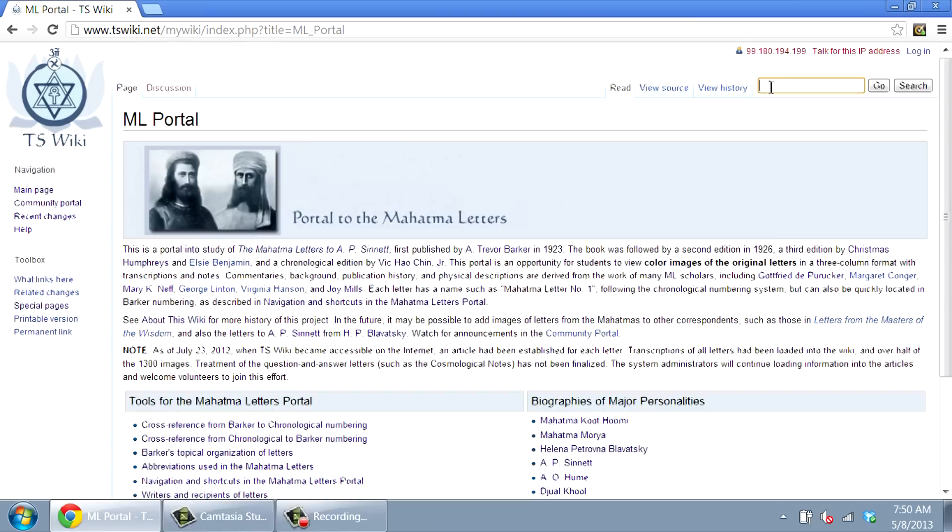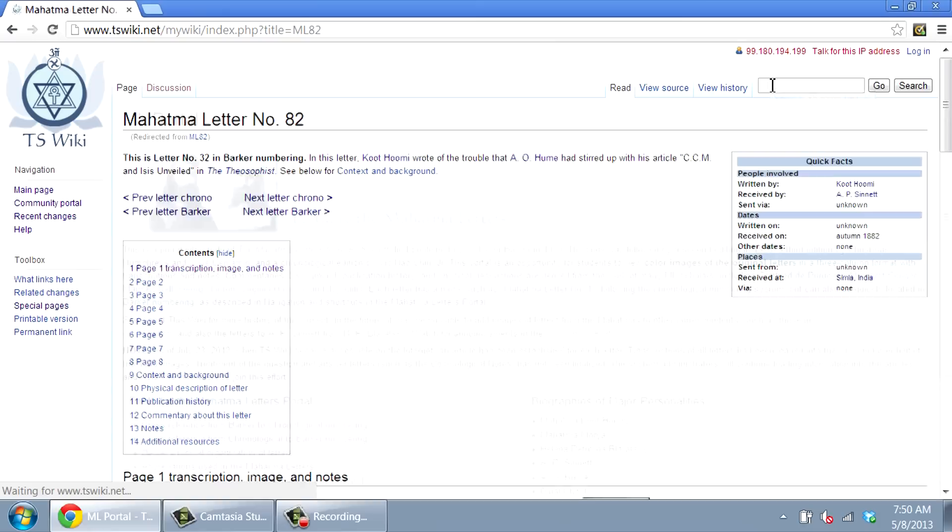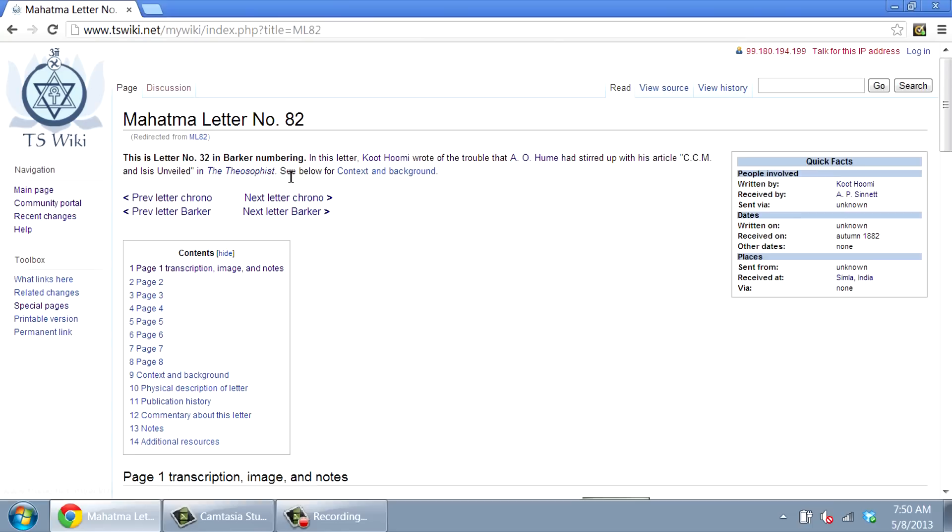As a shortcut to locate letter number 82 in the chronological numbering, for example, you can enter ML82 in the search box. The first paragraph gives the numbering in the Barker editions of the book, and a short summary of the letter's contents. A box at the right has a few quick facts about the letter, such as who wrote it and when.